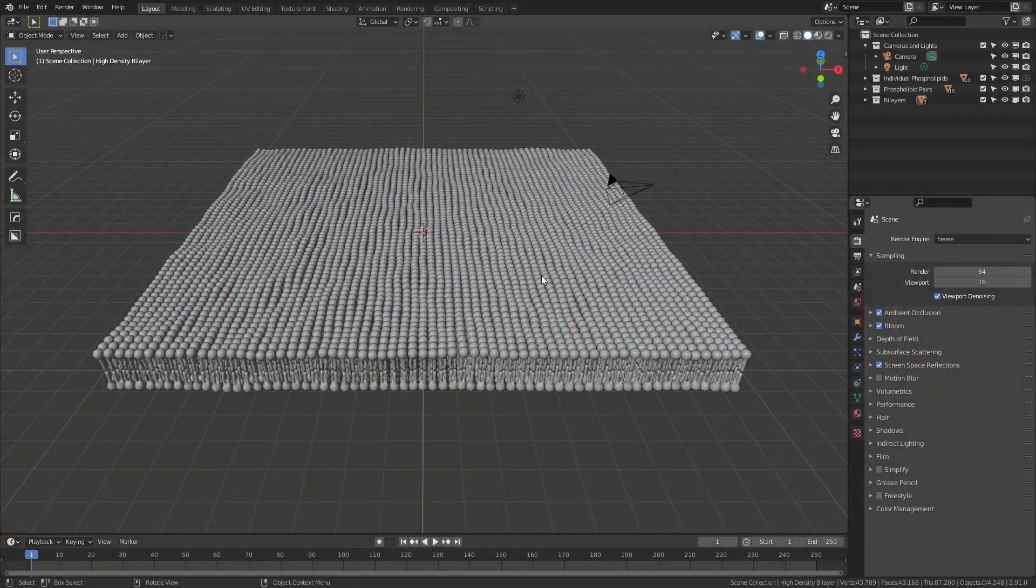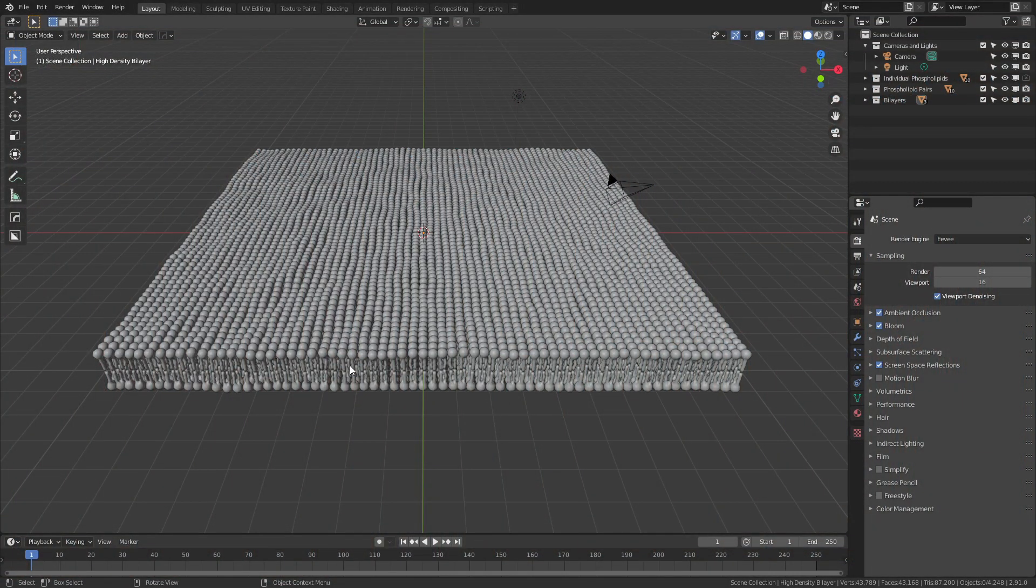Let's dive right in. This is the walkthrough for the free asset of phospholipid bilayers, and we're going to run through some of the features.